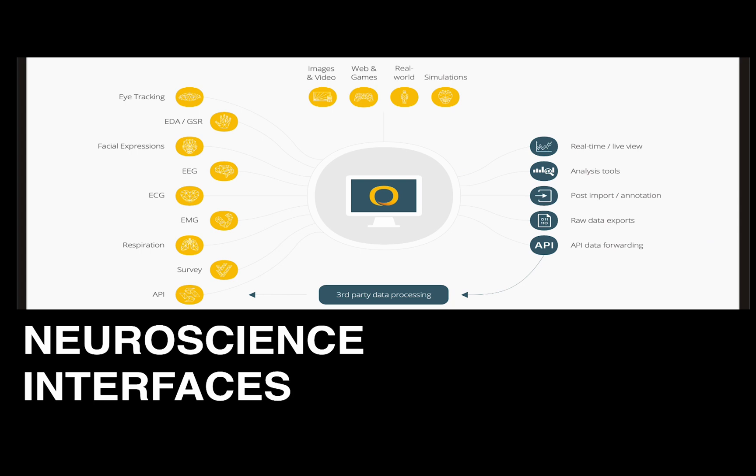In addition to qualitative data like Big Five personality, you can also use neuroscience interfaces like eye tracking, EDA, facial expression, EEG, ECG, EMG, and respiration data to substantiate the information that you have from qualitative data.